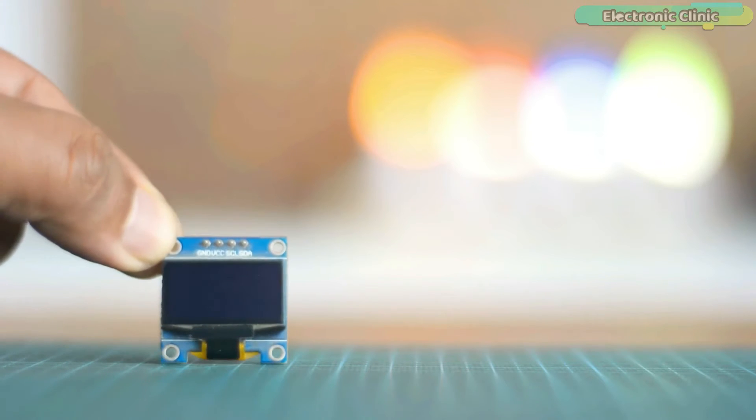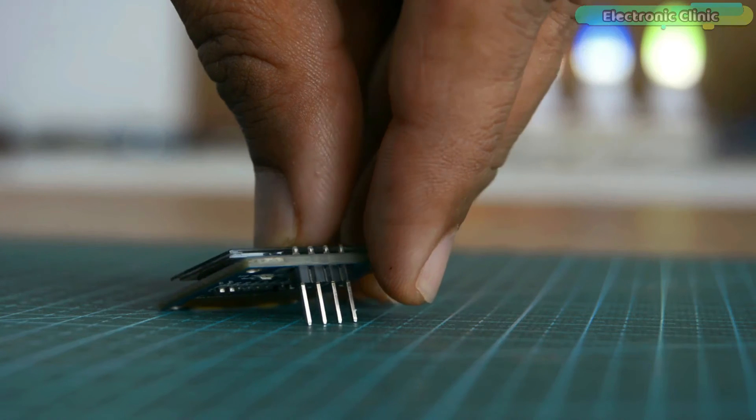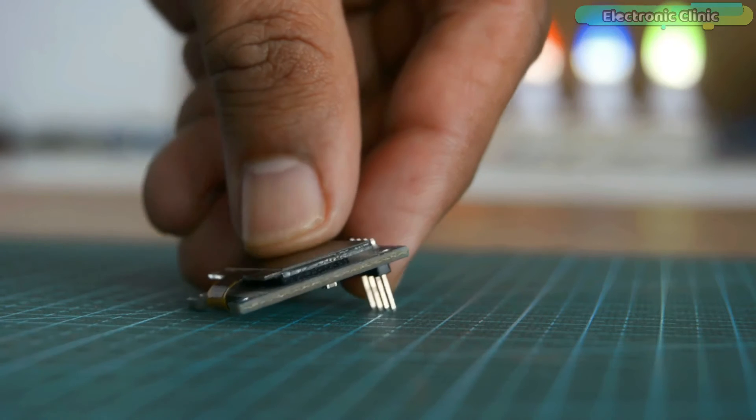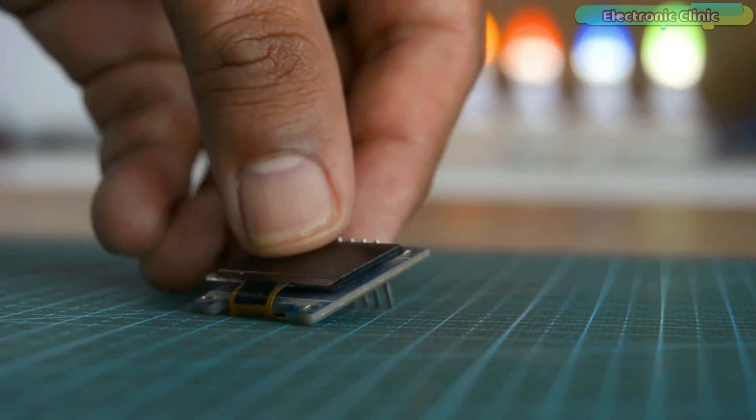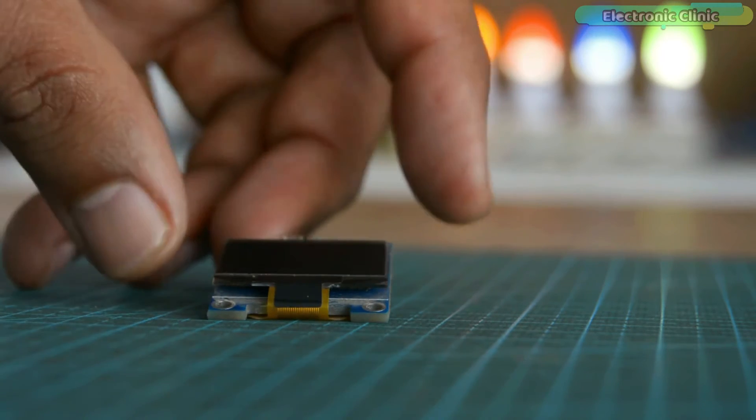In the majority of projects we need display units for printing text and sensor values. Nowadays, one of the most commonly used displays is the OLED display module.